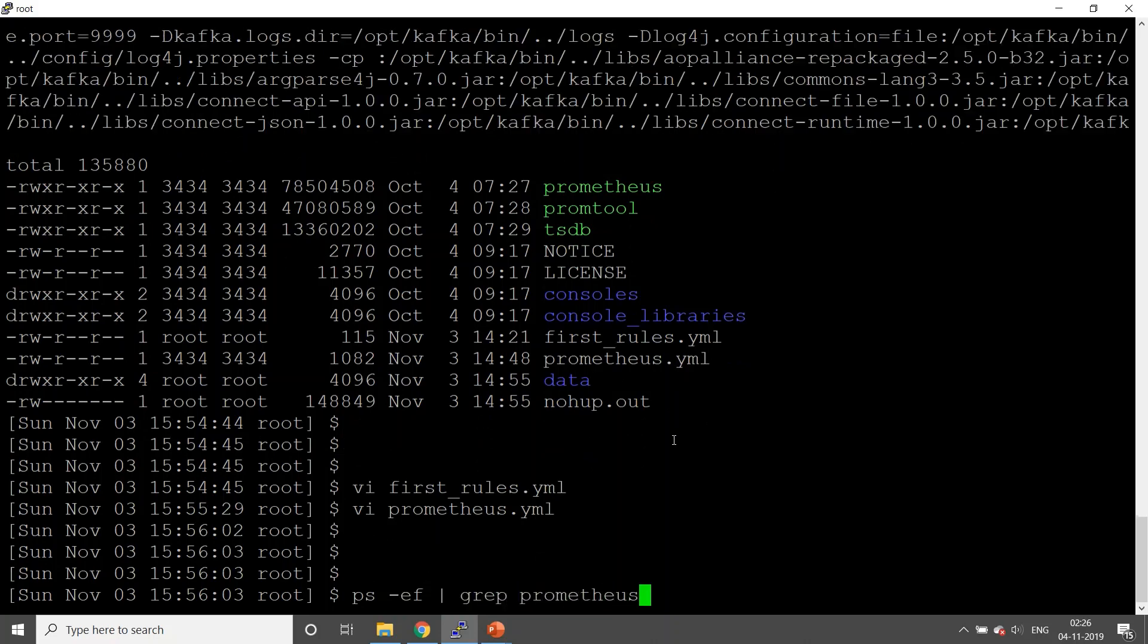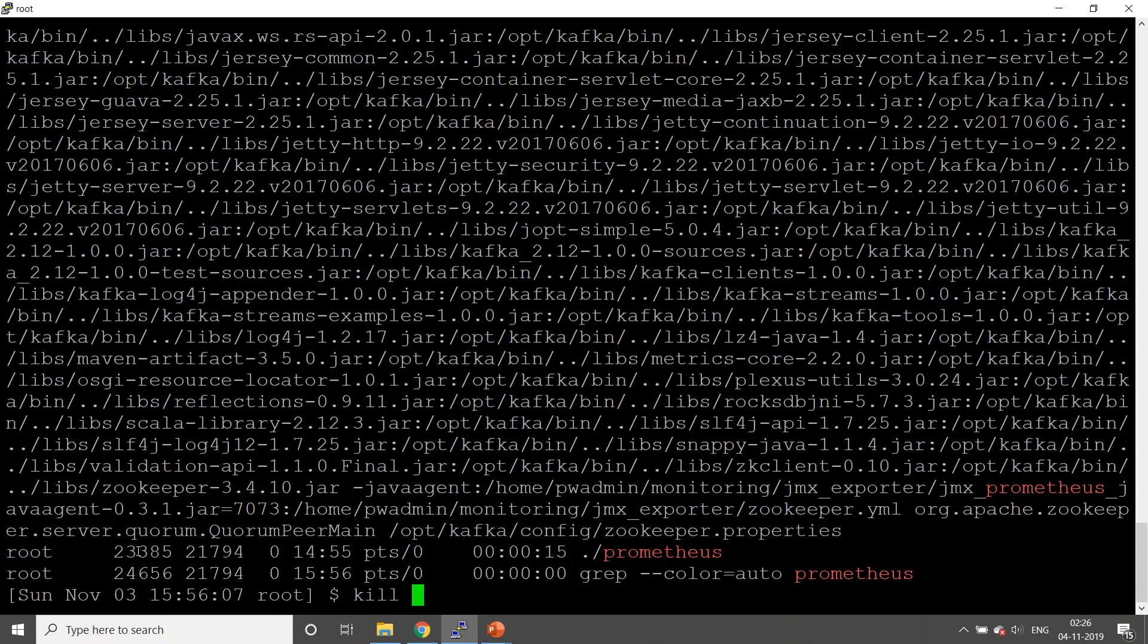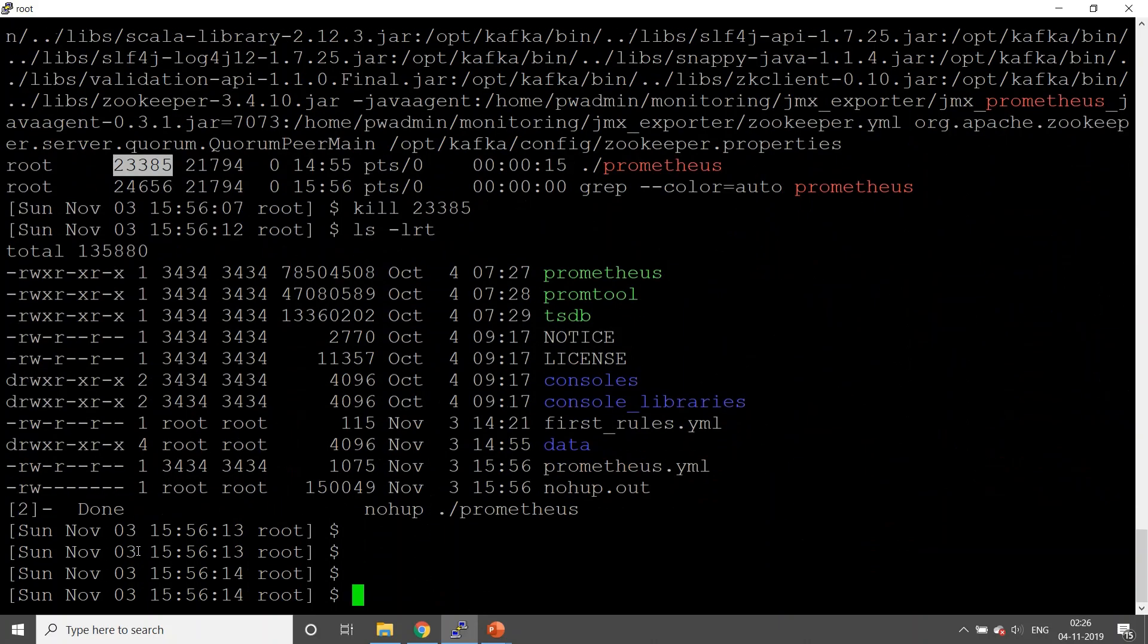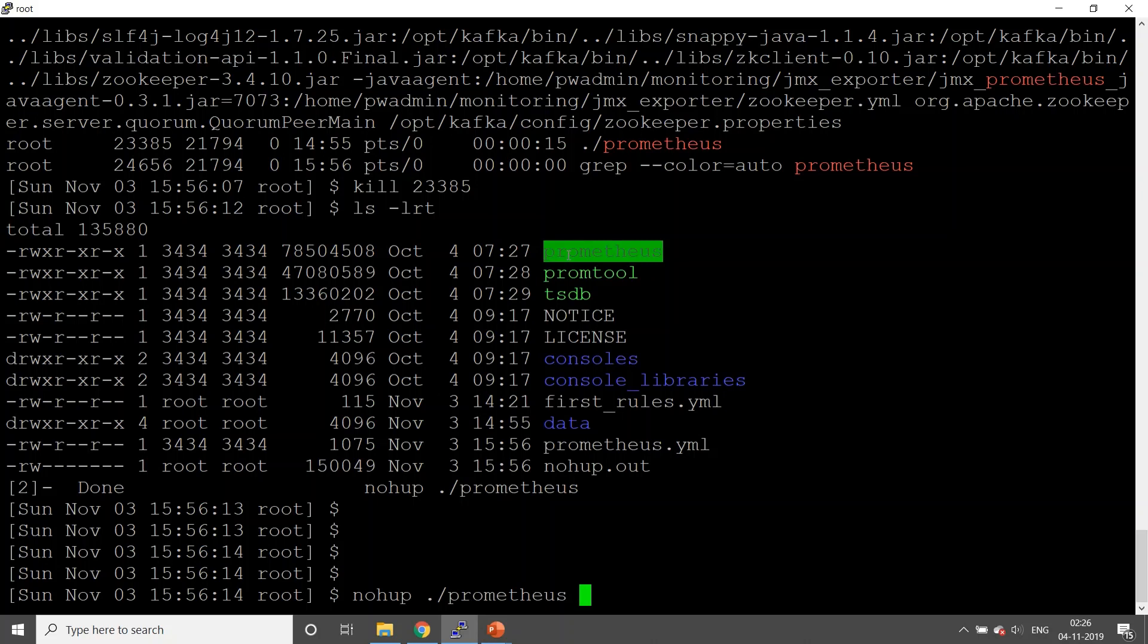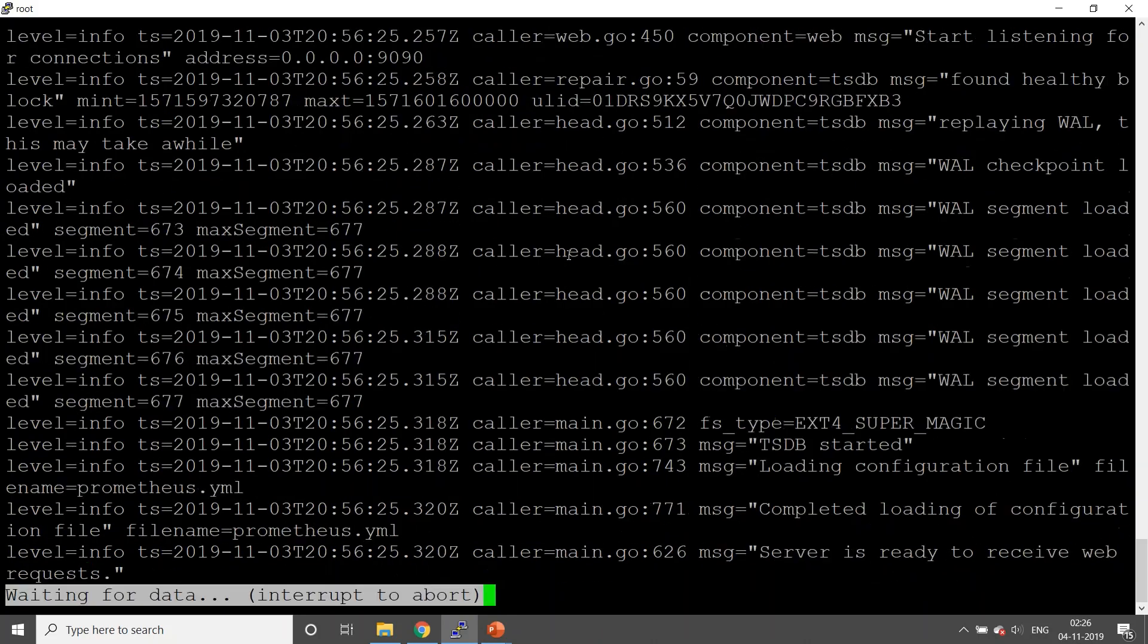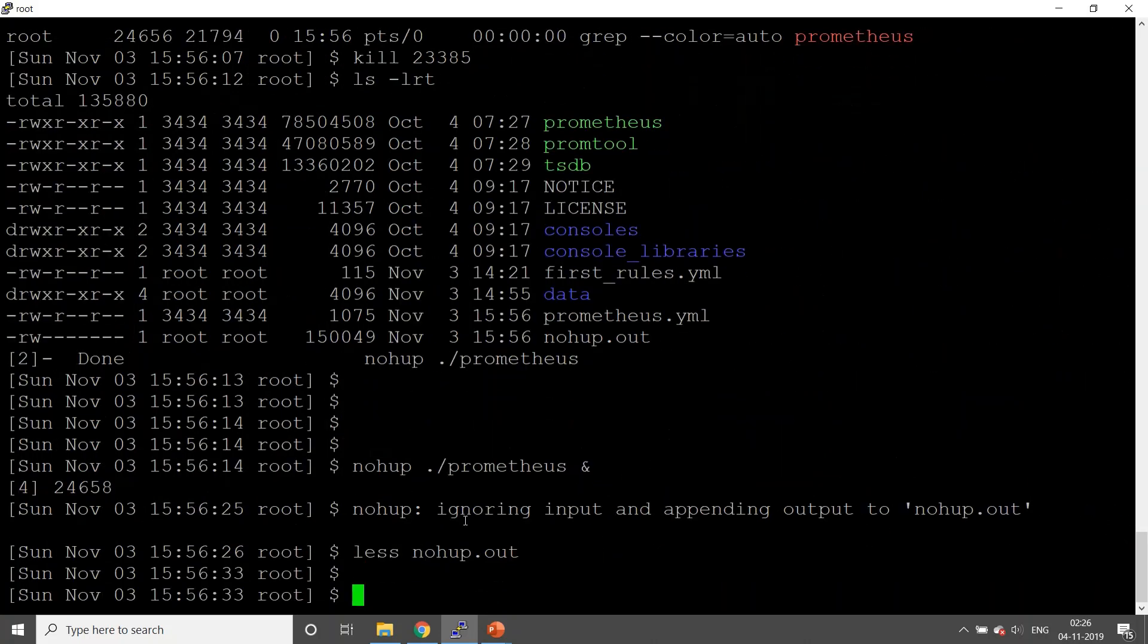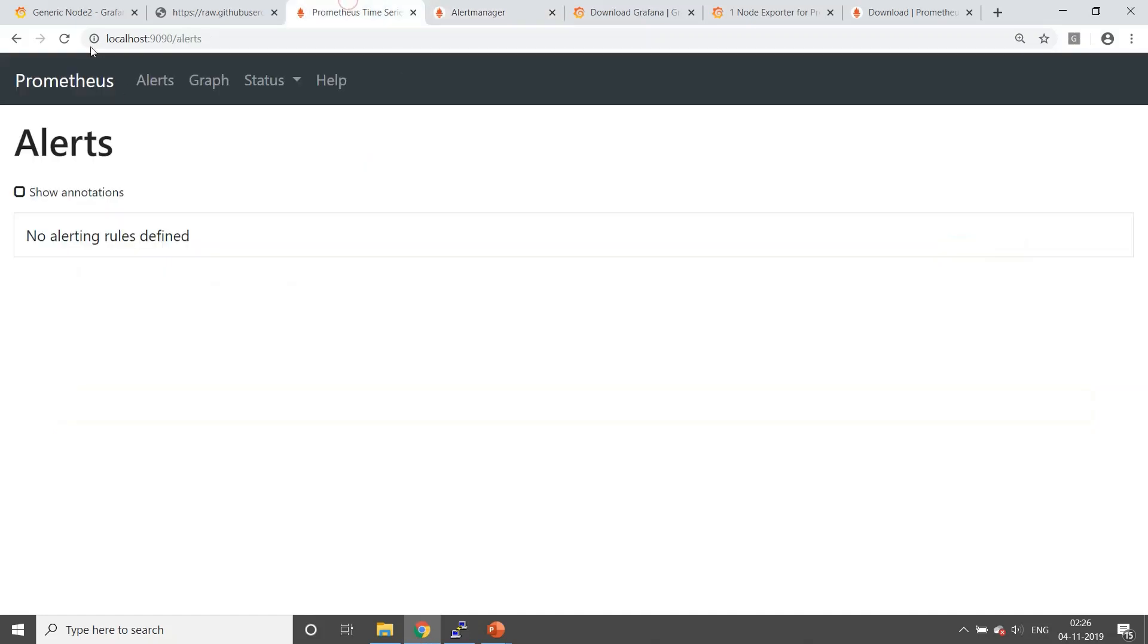Let's restart. You can configure service as well for your Prometheus process. Linux can be configured in a very easy way. Let's check the logs once. There are no errors or anything, and let's check out the status of our Prometheus first.